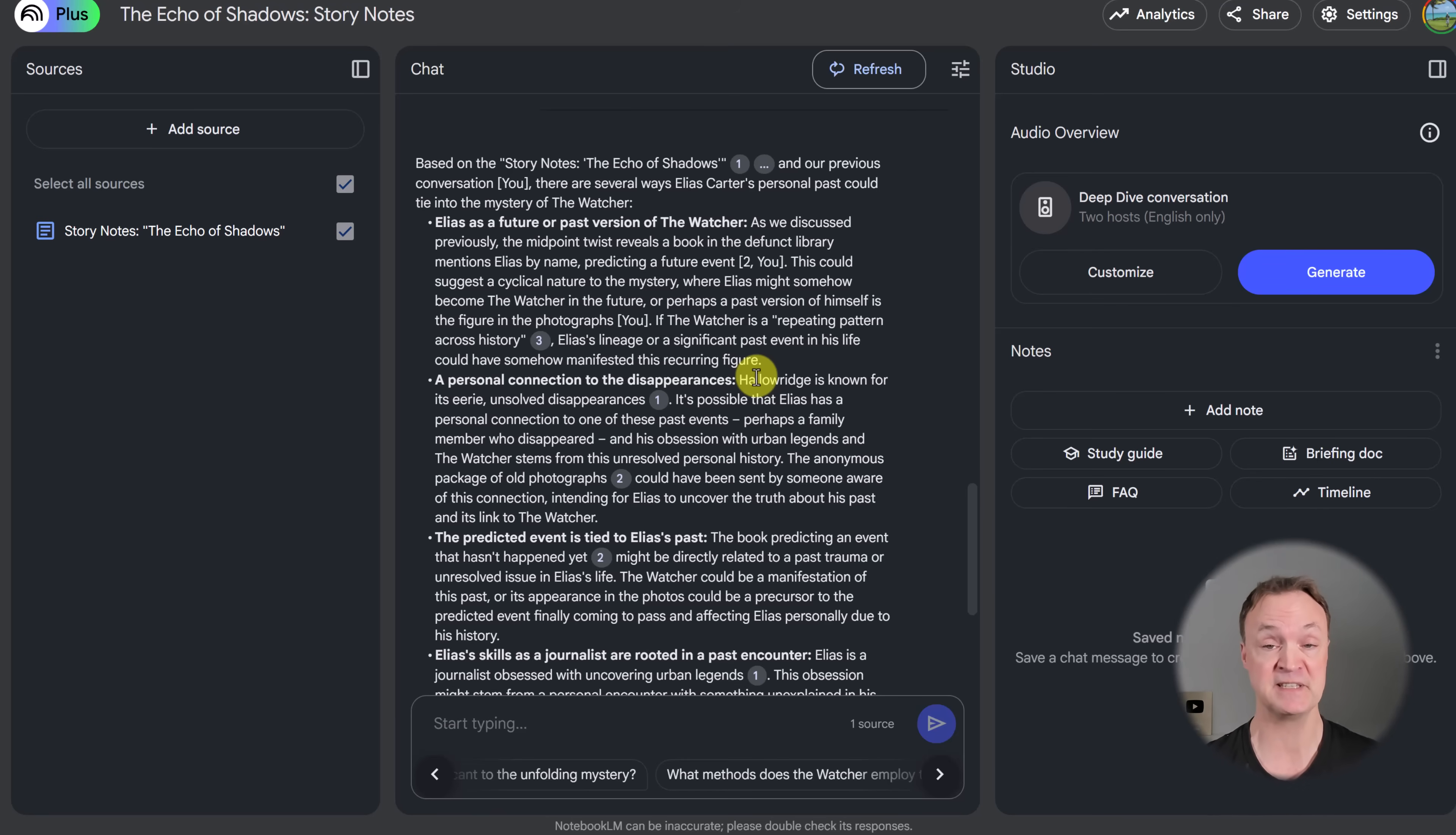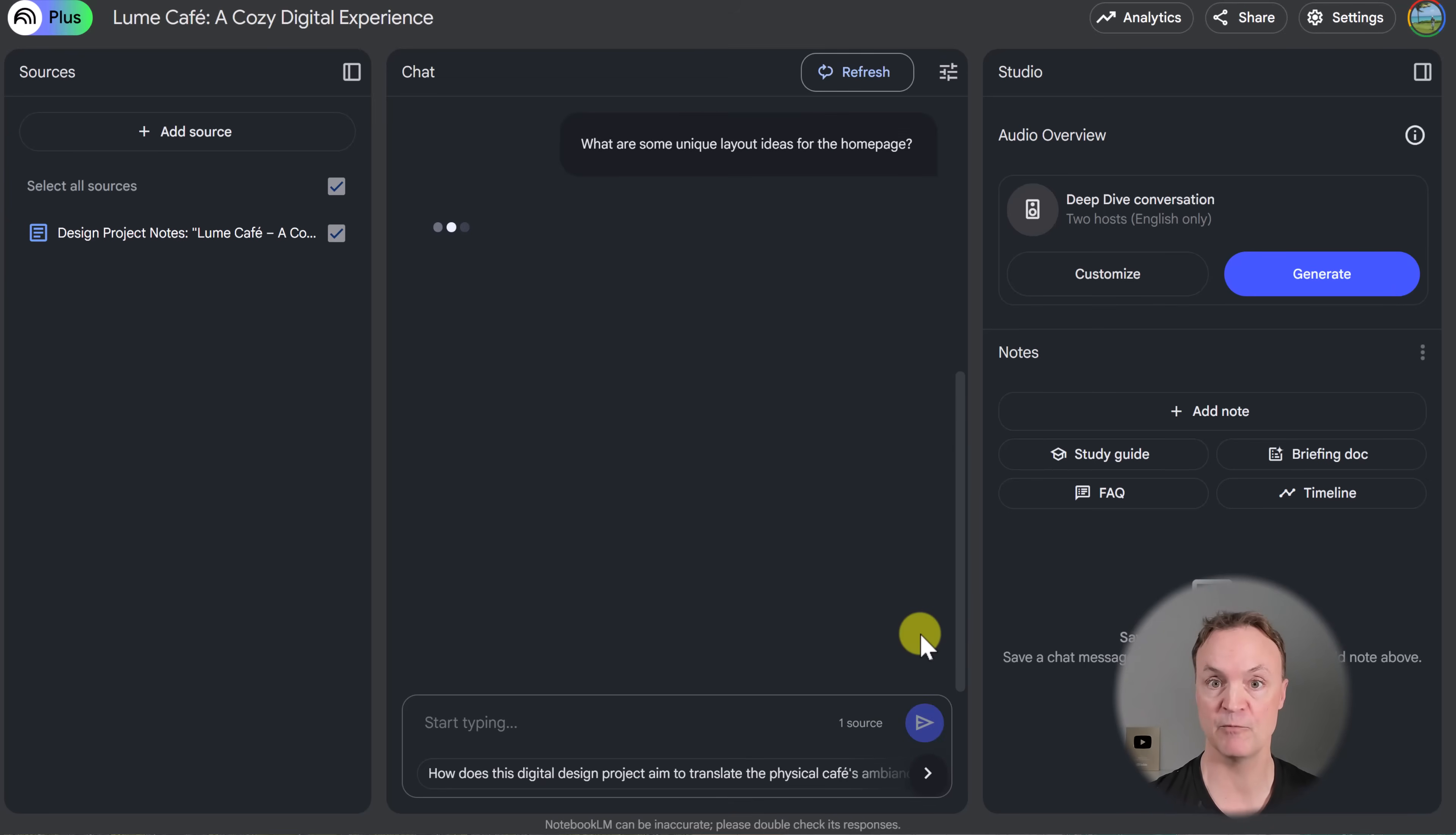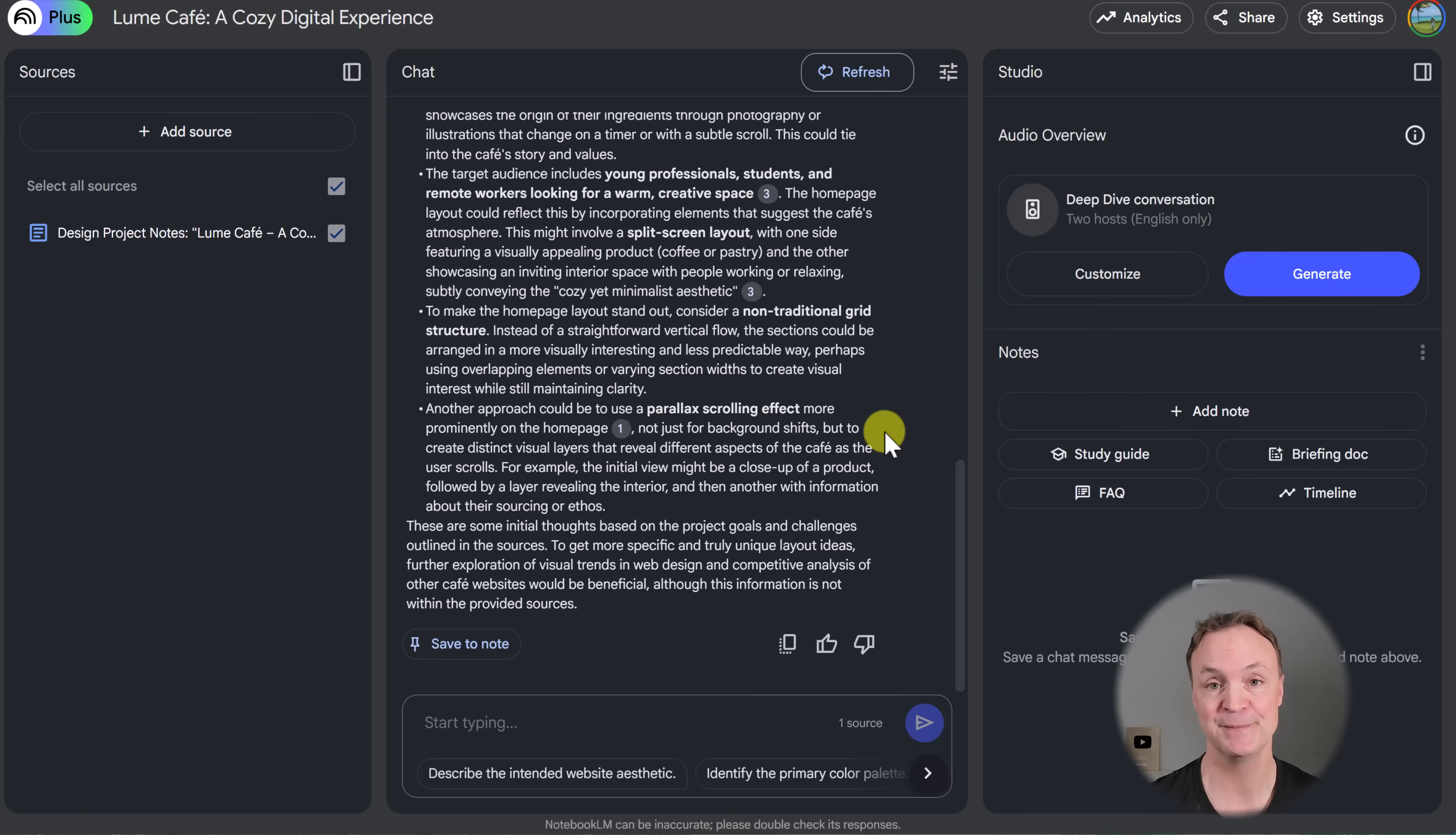But let's say if it's a design project, I just switched over to a new notebook that I created for my design project here. And I just wanted to point out the differences. So the first one was about writing a story. This is about design. I uploaded my notes and I can start having that conversation. So what are some unique layout ideas for the home page? I'm looking for a web page design and it's going to go based on my notes. It's going to start giving me ideas. So when I can generate ideas this quickly, and I still have to go through them all, I'm not going to believe it at first hand, but you're going to see you're going to get so many ideas so quickly that your creativity will just explode.